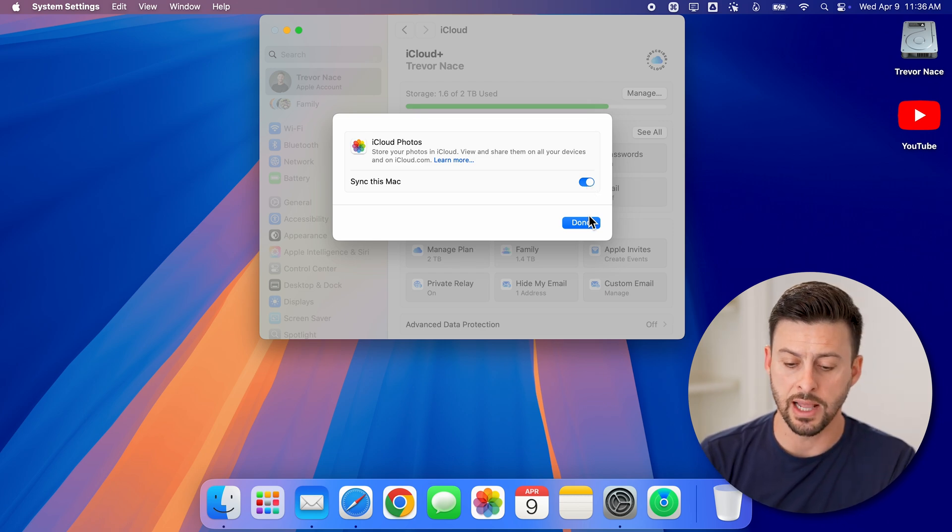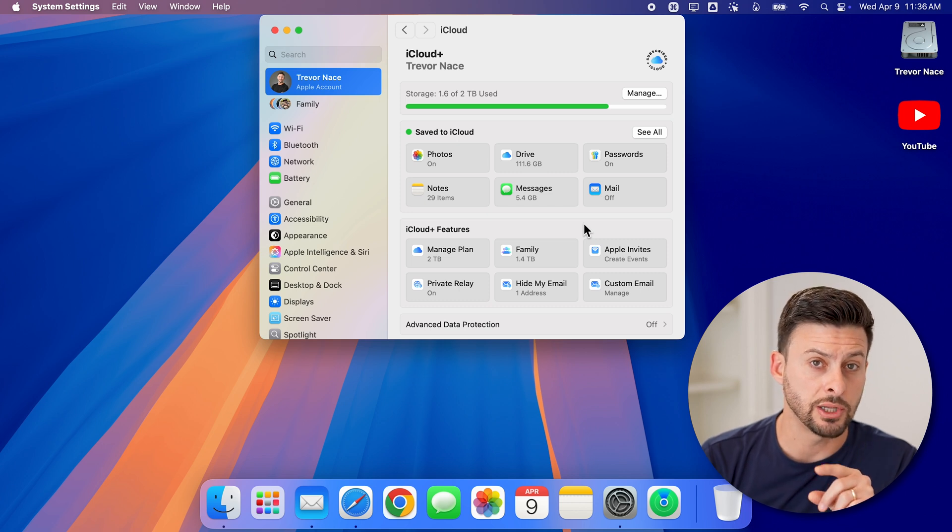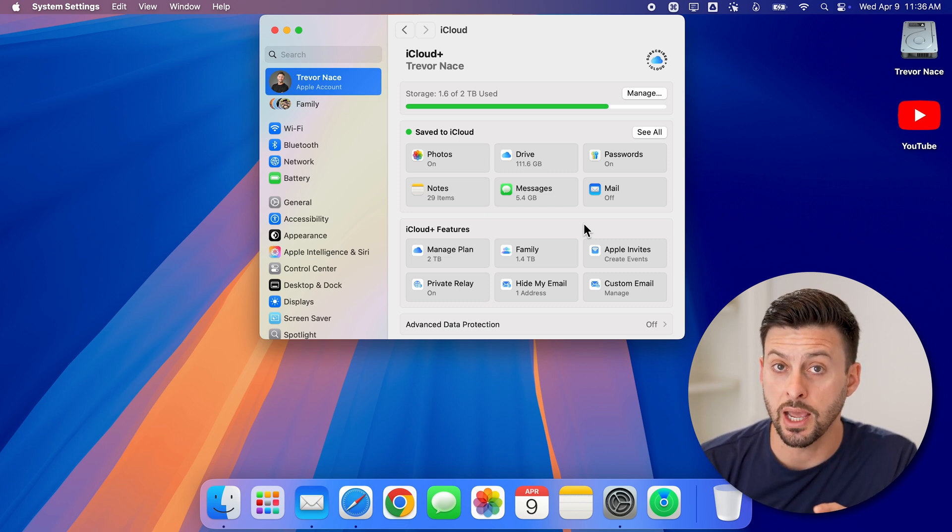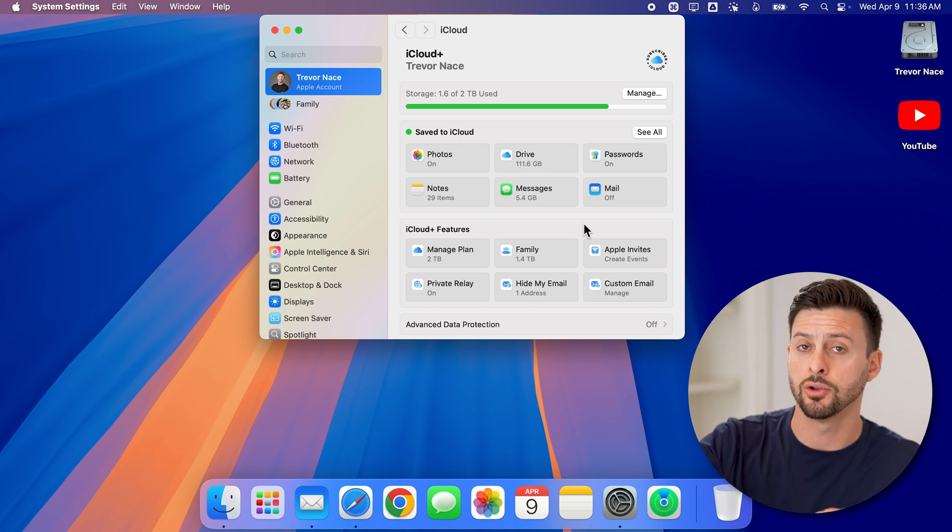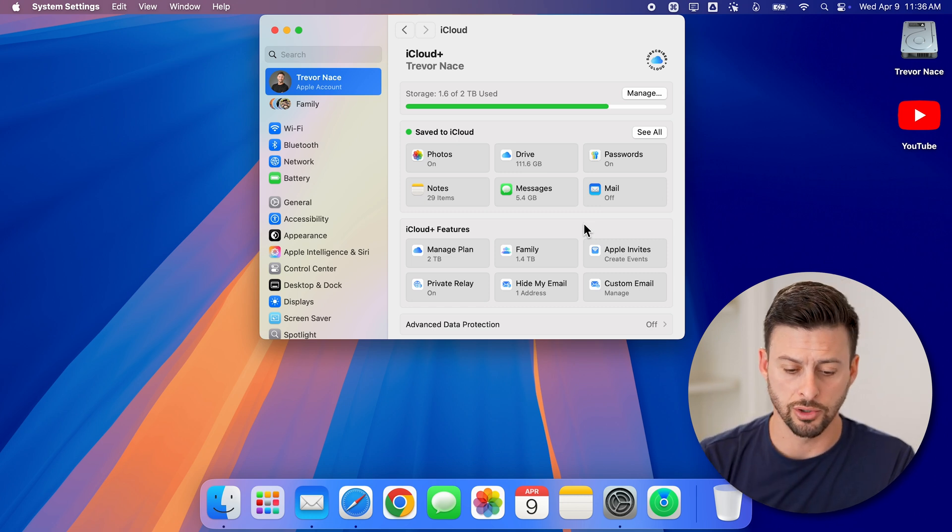However, that's not the last thing that I would recommend doing. I would also recommend checking the space on your computer to make sure that basically everything is stored on your iCloud, but it's optimized on your computer as well.